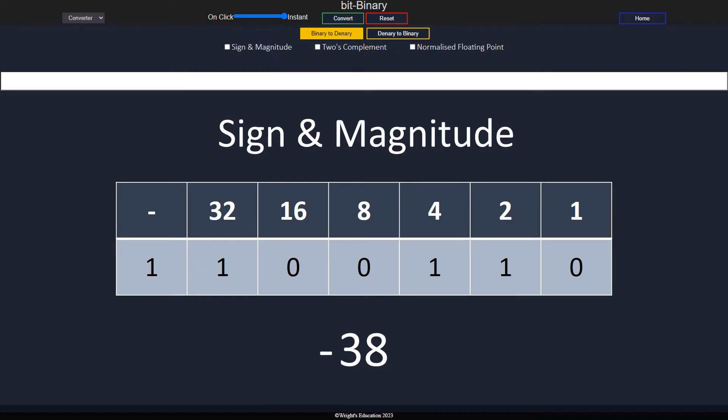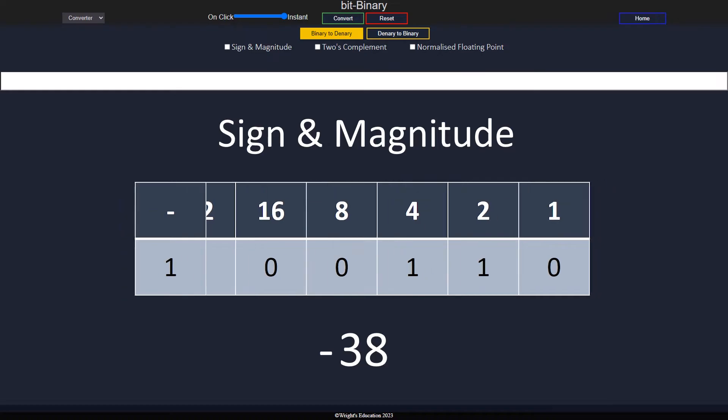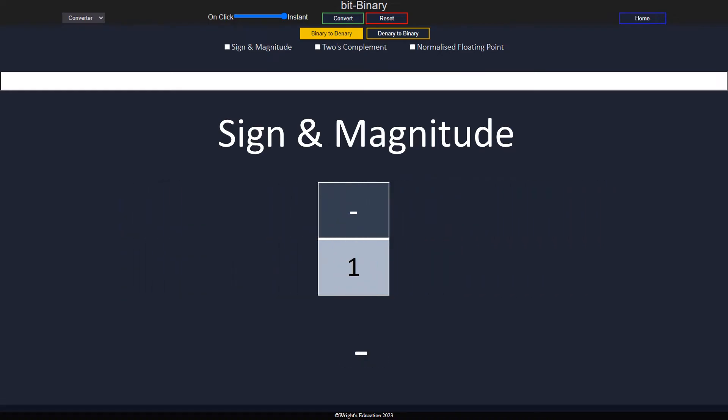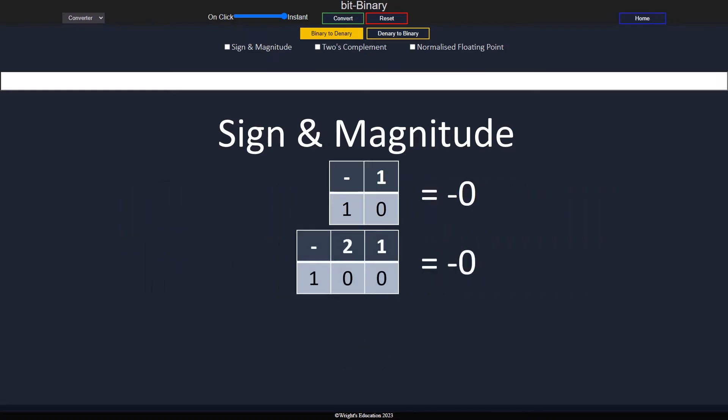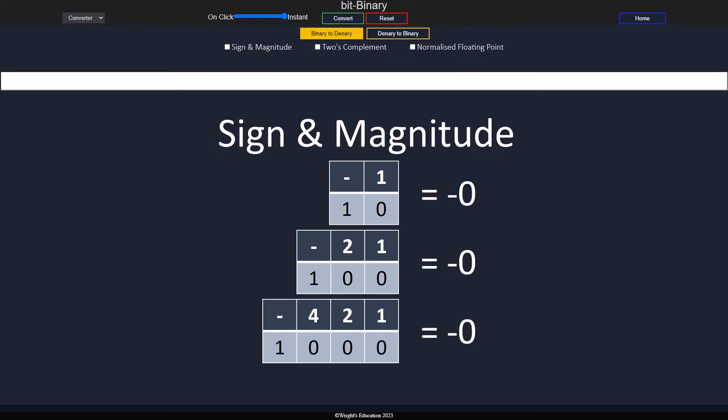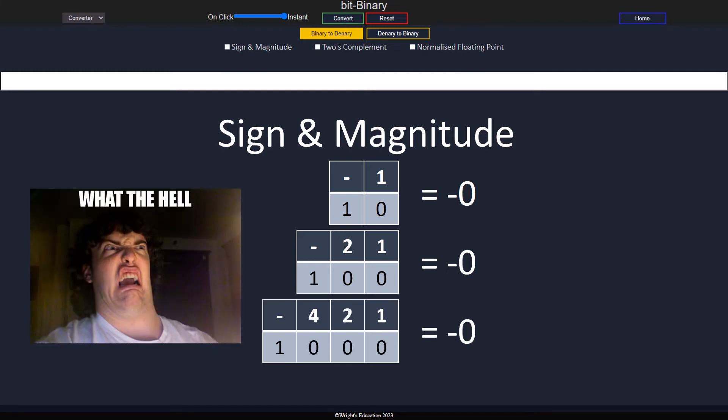While this is straightforward, it isn't generally used, as a single one or zero becomes meaningless and a one-zero or one-zero-zero and so on all mean negative zero. This is an inefficient use of a bit.